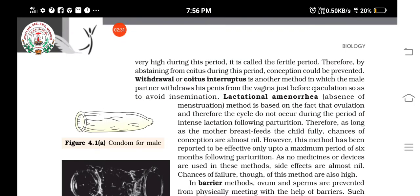The second natural method is withdrawal or coitus interruptus. In this method, the male partner does not deposit semen inside the female's vagina. This is also a natural method, but the chances of fertilization can be high compared to barrier methods or chemical methods.